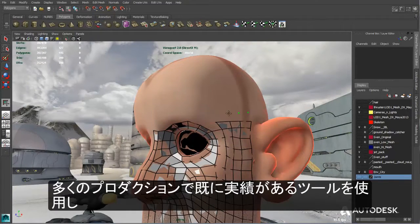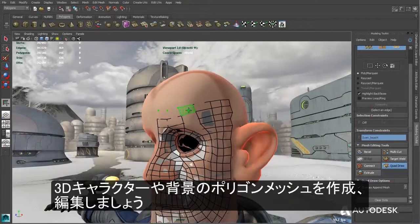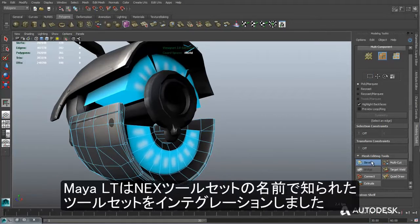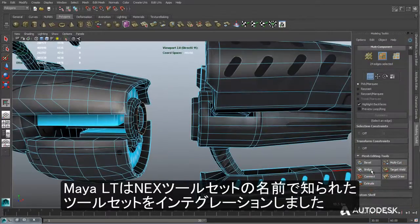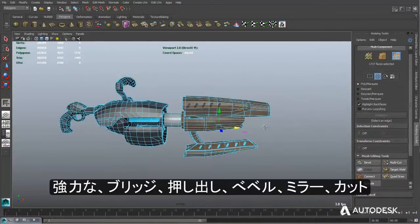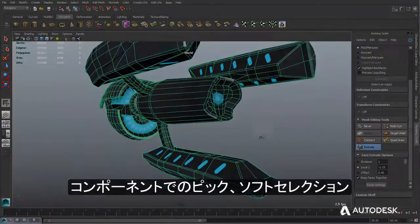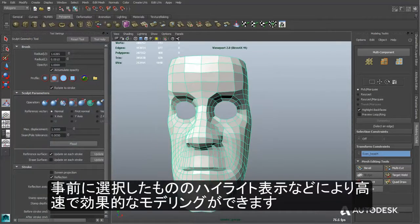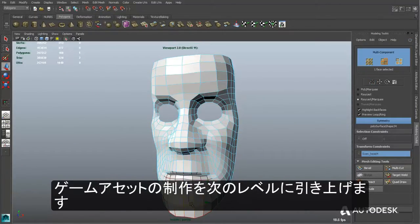Take advantage of a production-proven, intuitive 3D character and environment modeling toolset for creating and editing polygon meshes. Maya LT also offers an integrated modeling feature set built on technology from the well-known NEXT toolset. Powerful functions such as bridge, extrude, bevel, mirroring, polygonal cutting, component pickwalking, true soft selection, and pre-selection highlighting provide a fast and efficient modeling toolset to bring your game assets to the next level.